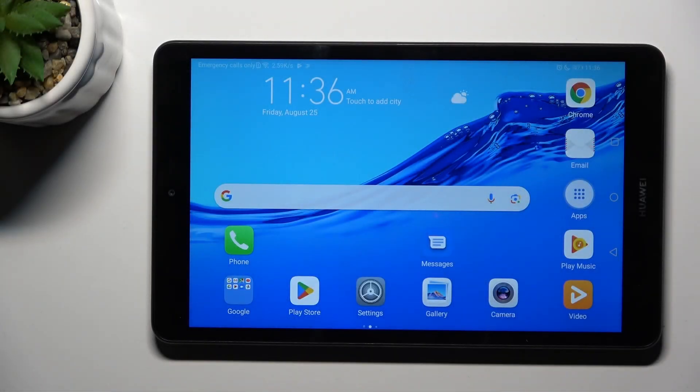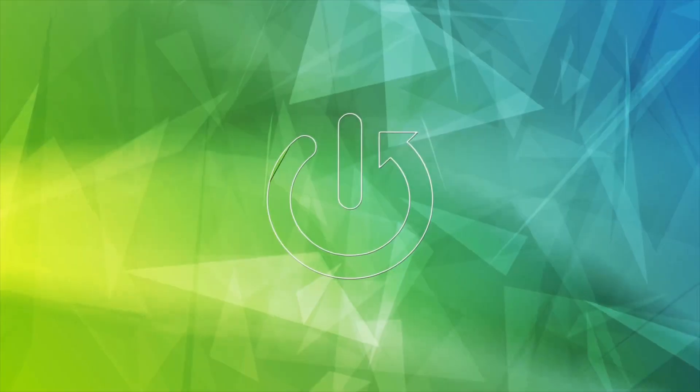Good morning guys, in front of me is Huawei MediaPad M5 Lite, and let me show you how to reset app preferences.